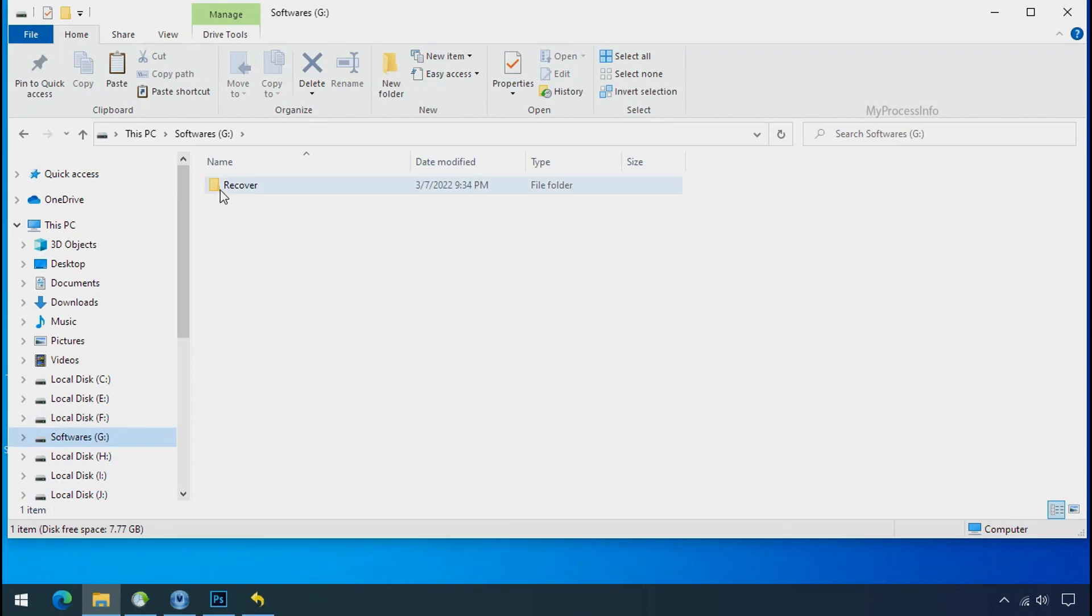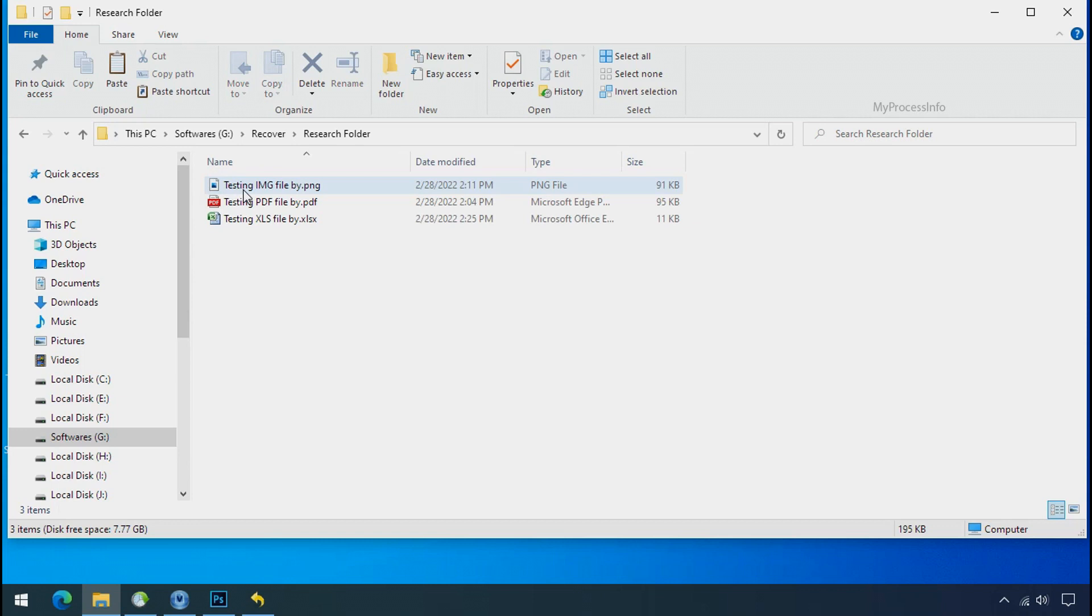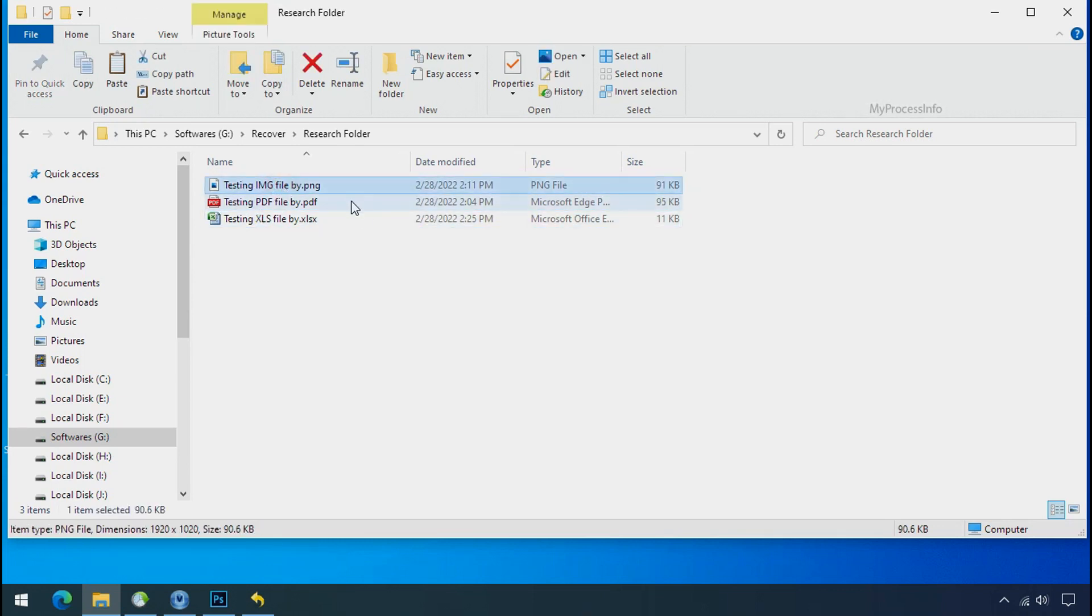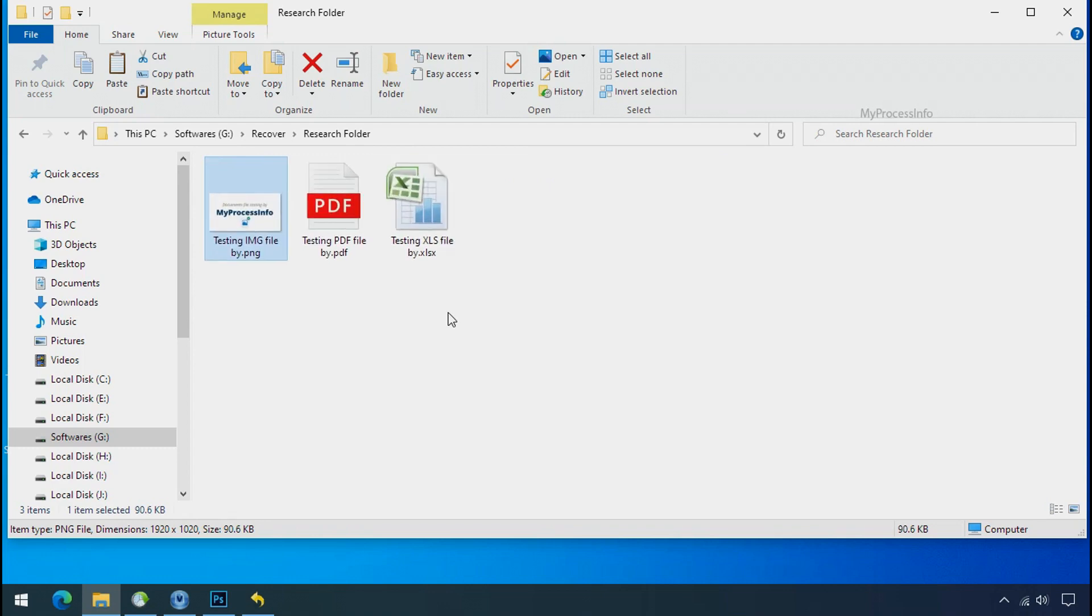In our testing folder, files were recovered without any problem. That means ransomware was unable to affect the shadow copy of data. But if your shadow data is also affected by the ransomware, then follow the next option.